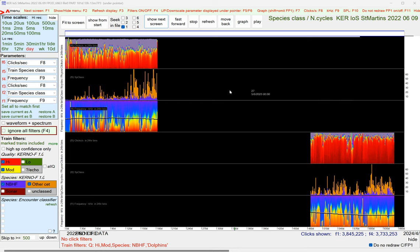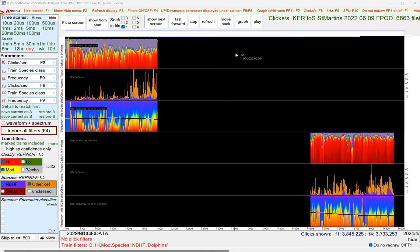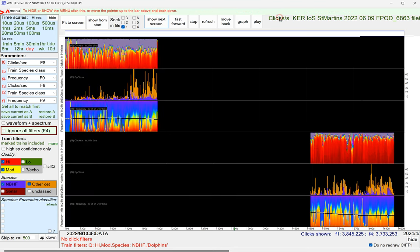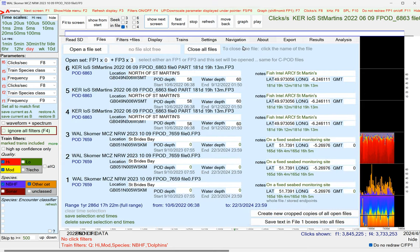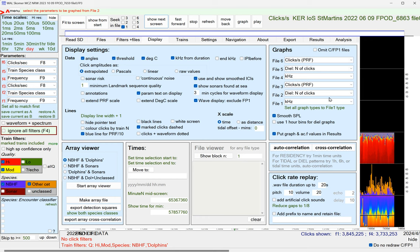To graph, you just hit the graph button. But first you want to decide really what you want to see. On the display page, you can choose the graph.